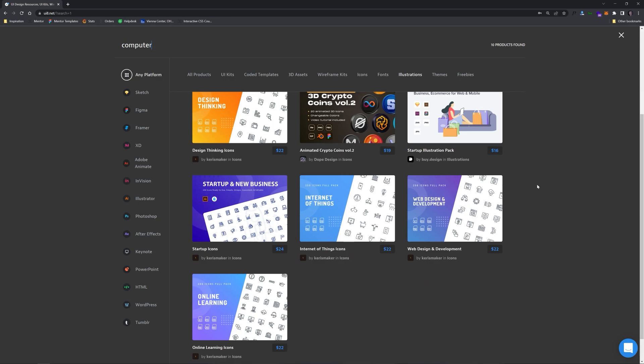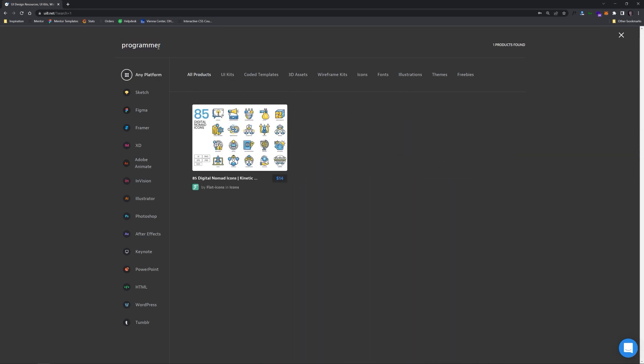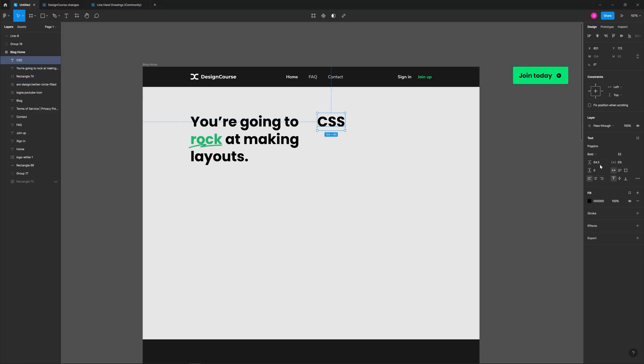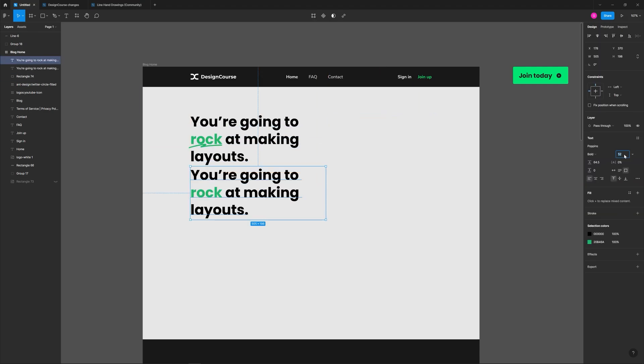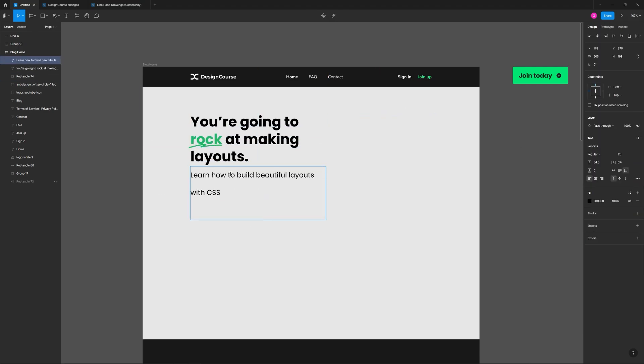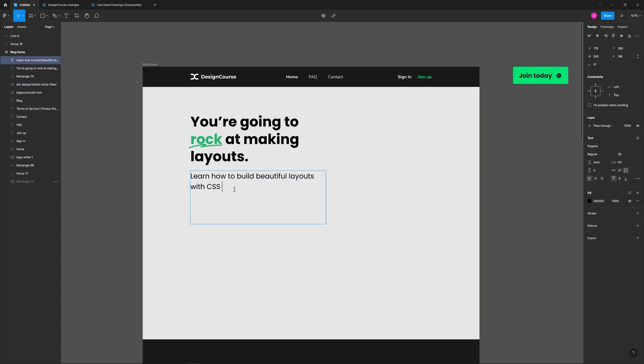Now I really wanted a cool unique illustration for the hero section, so you'll see me refer back to ui8.net several times in search of said illustration, but ultimately you'll see that I create my own thing from scratch.